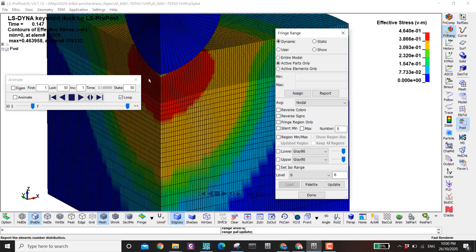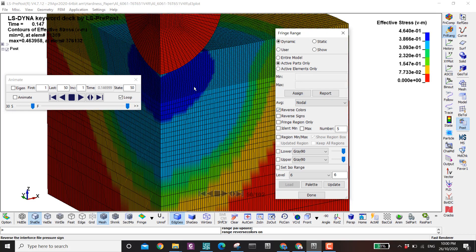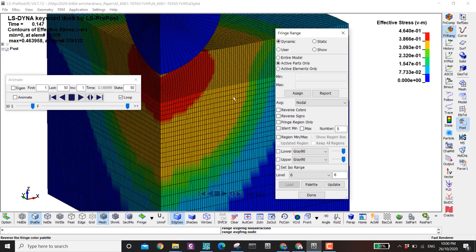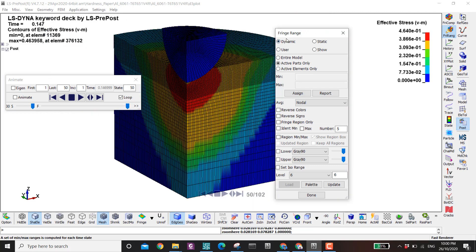If you want to reverse from blue to red — or if you don't like the blue — you can click here and the maximum and minimum will be reversed.